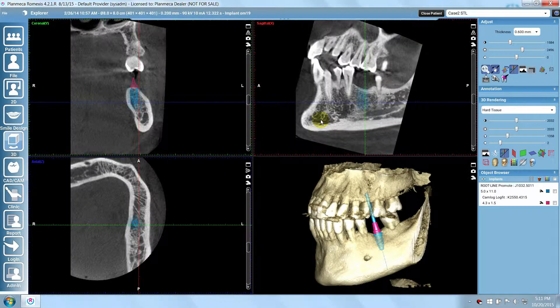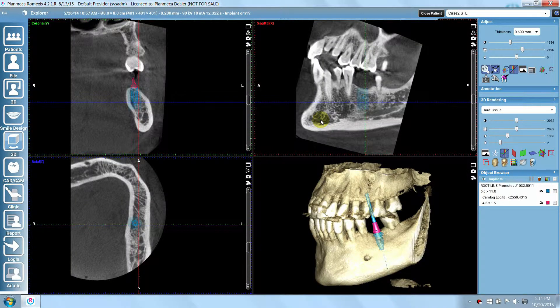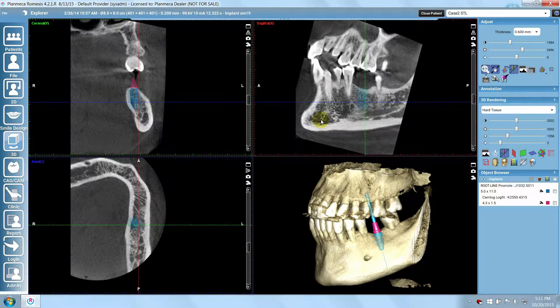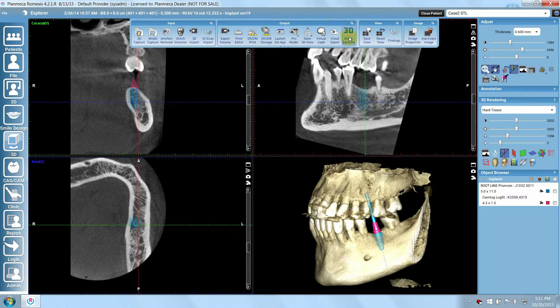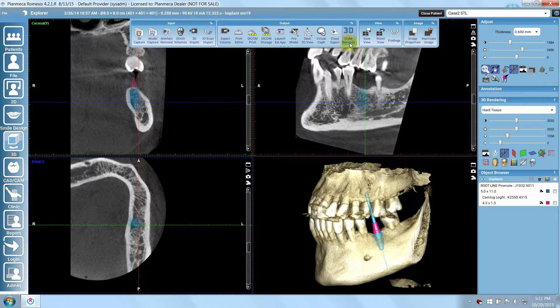Start the 3D-DX Order Service by clicking the 3D Order Services button from the top toolbar.